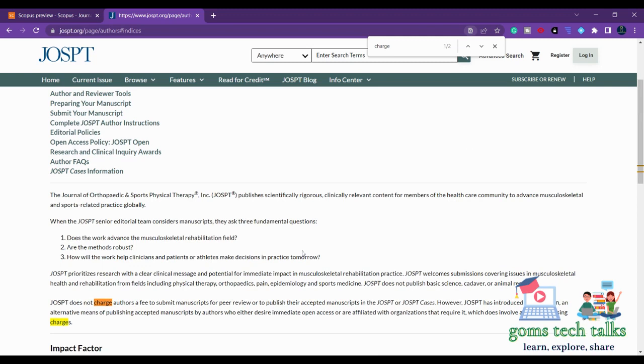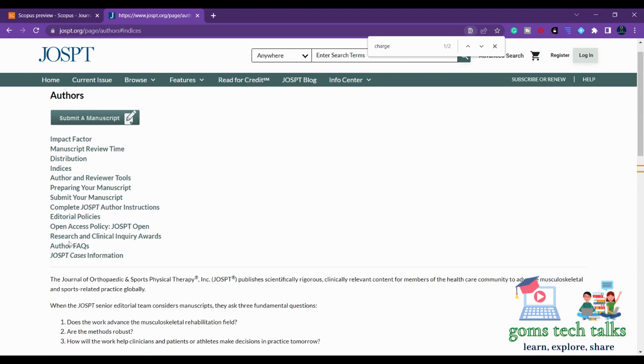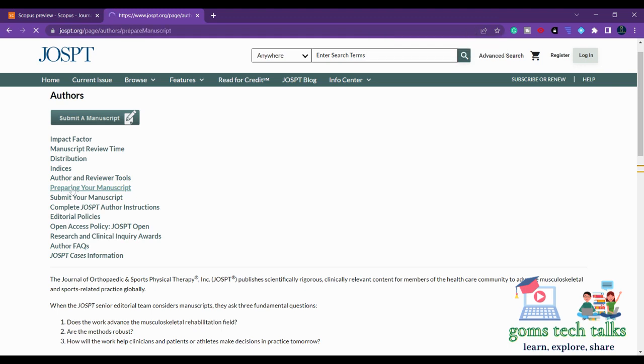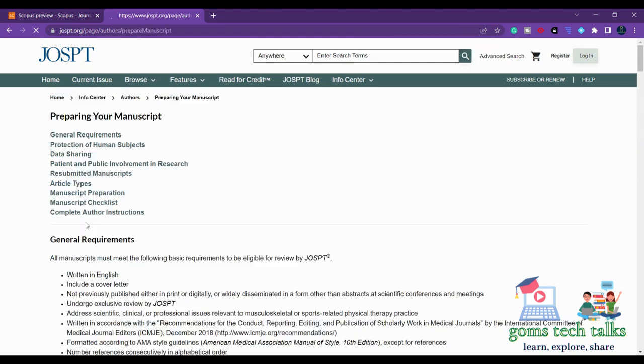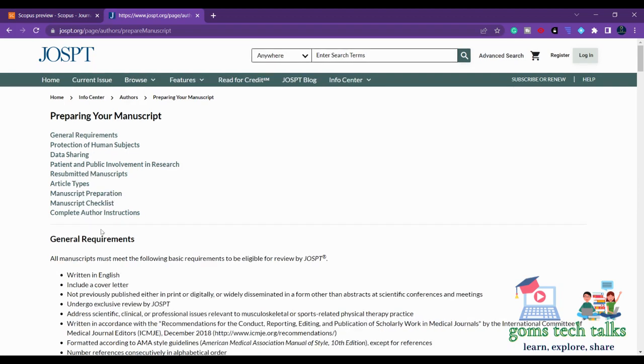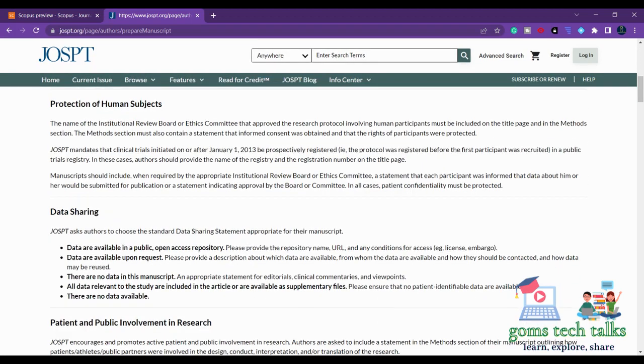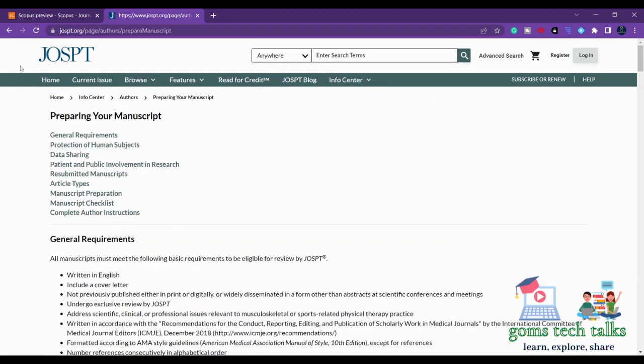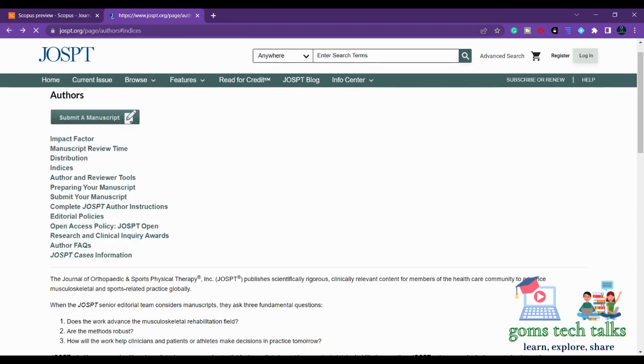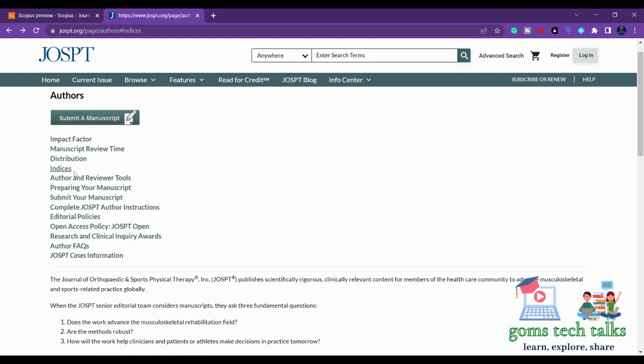If you want to know more about the journal you can just go through this complete web page. And then you have how to prepare your manuscript - they have given the template and how to prepare and everything. This is where they have mentioned the general requirements. And author and reviewer tools - they have a specific tool for author and the reviewer. You can also check for that as well.